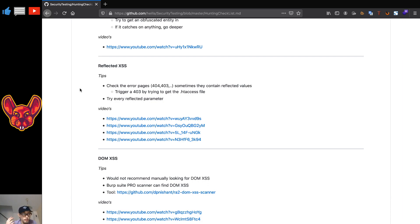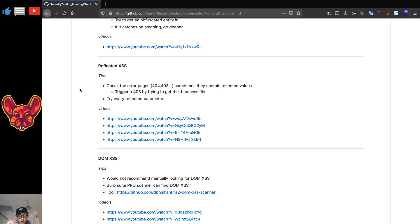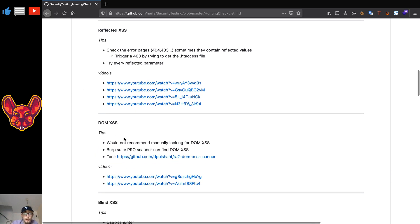For reflected cross-site scripting, check the error pages as well. Try getting every reflected parameter and find endpoints you wouldn't normally see easily from the JavaScript, and see if there are reflected values there. Burp Pro will indicate when it sees a reflected value. If you don't have Burp Pro, you'll have to pay close attention. There are tools for finding reflected XSS — I'm not 100% familiar with automation for XSS, but feel free to use them.